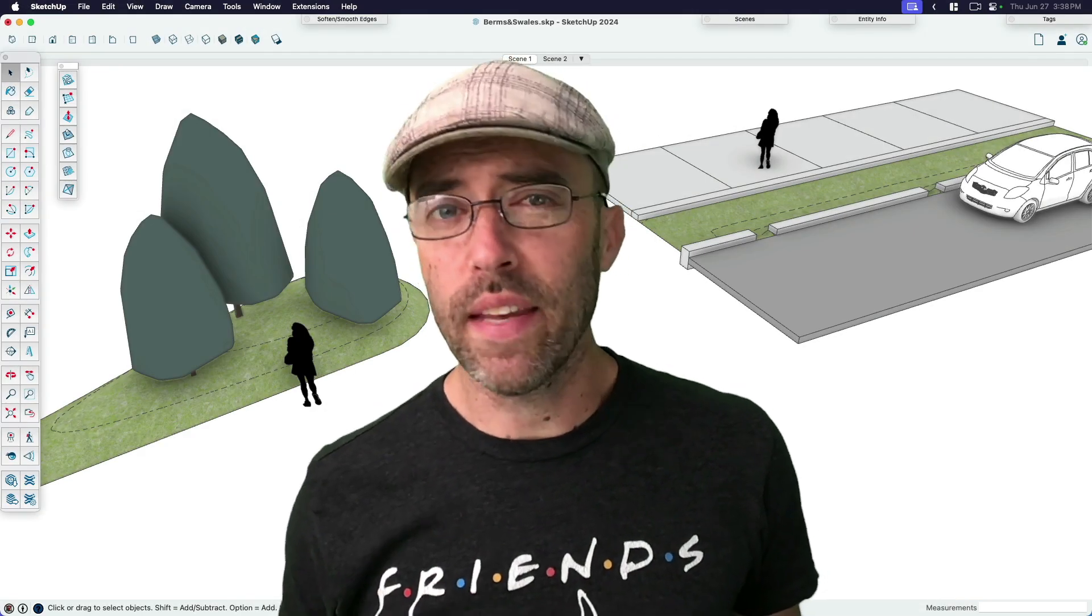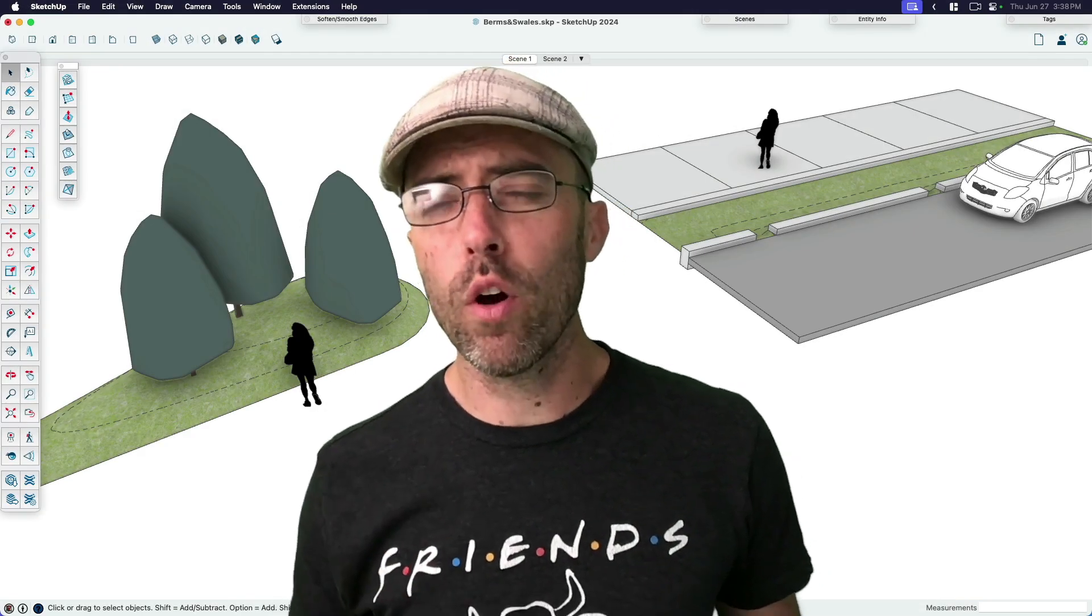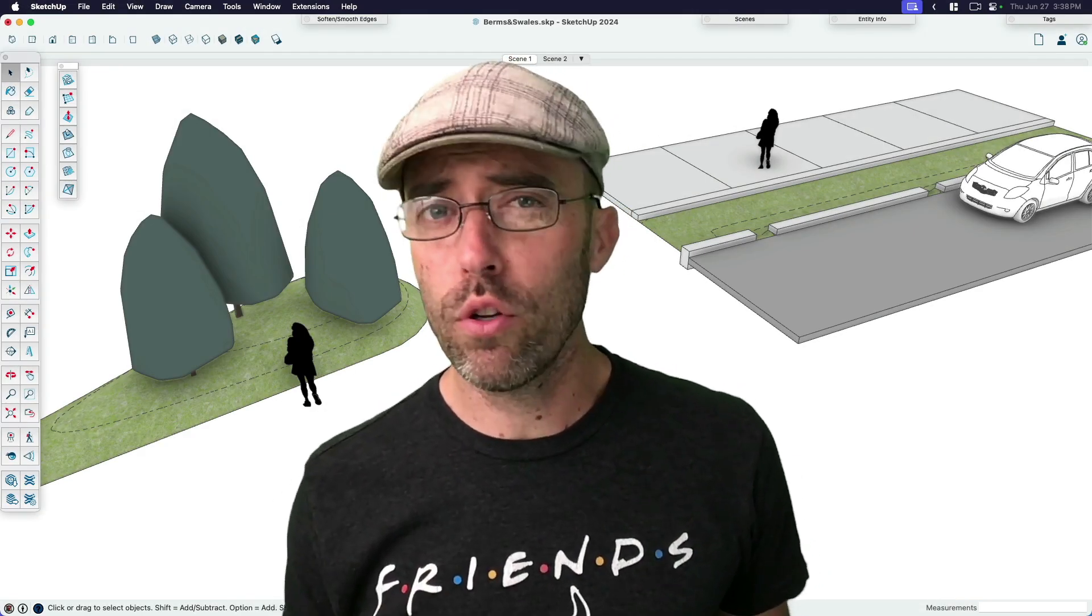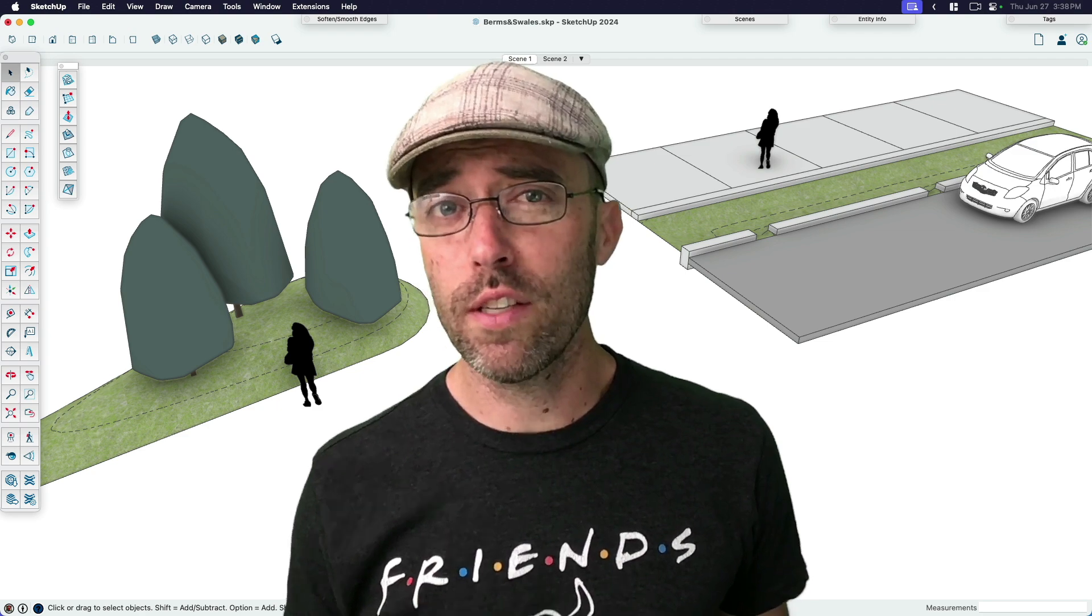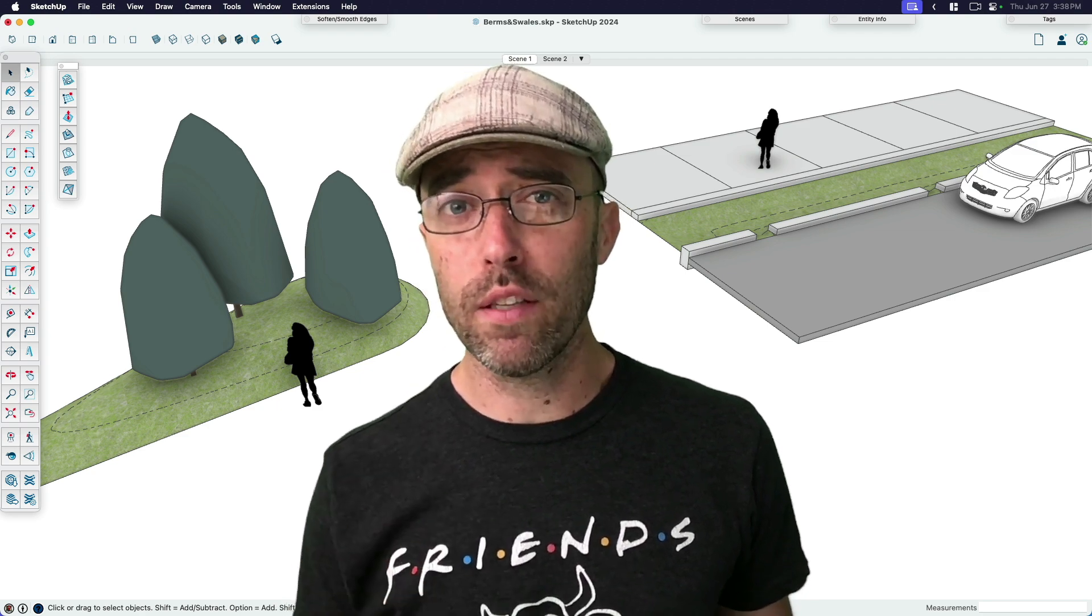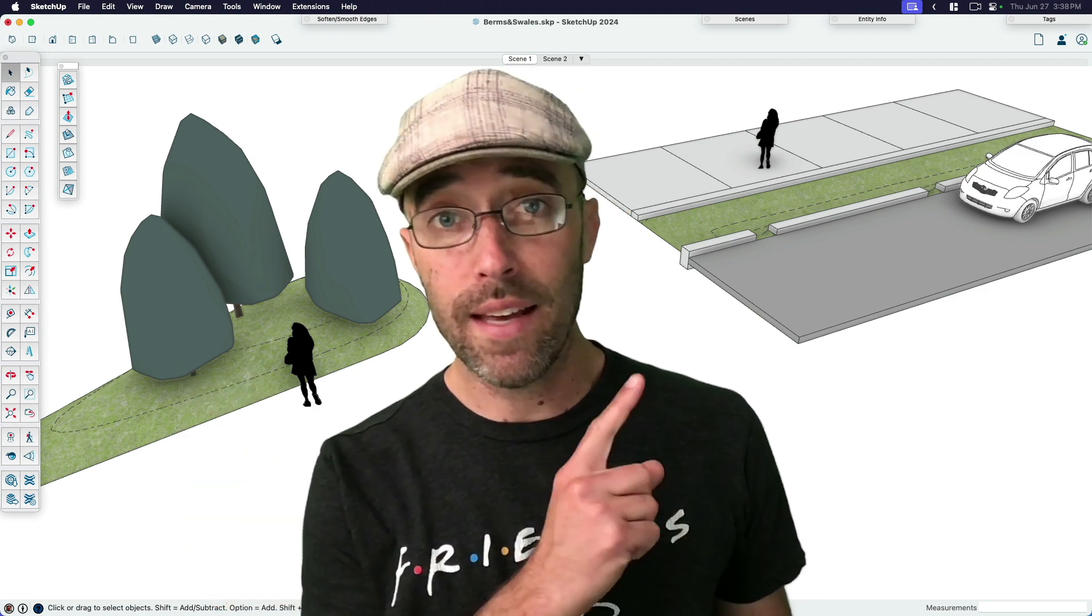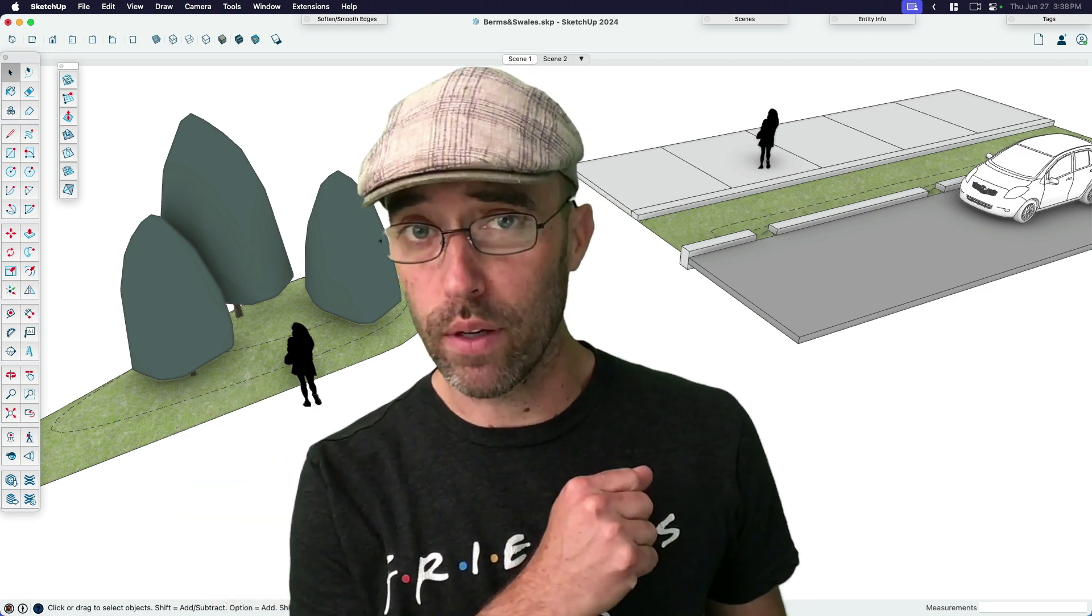Hey everyone, Eric here, and today we're going to go beyond SketchUp Desktop in order to use an extension to speed up the process for making both berms and bioswales.